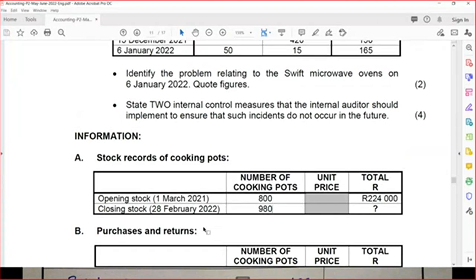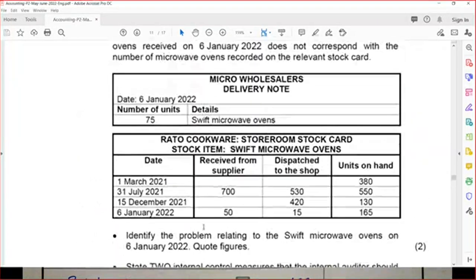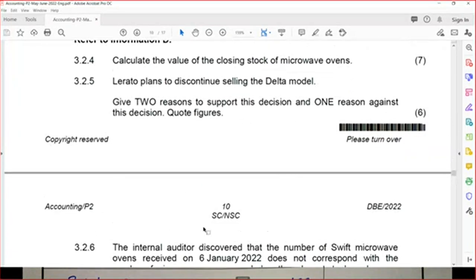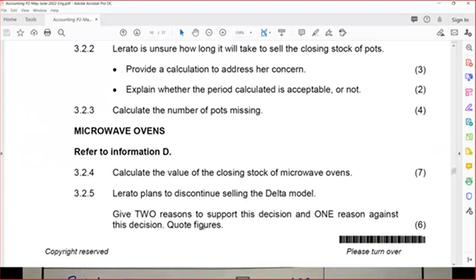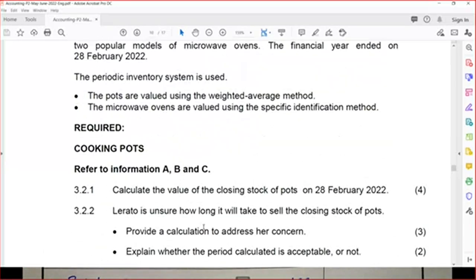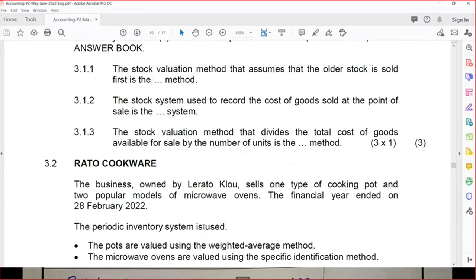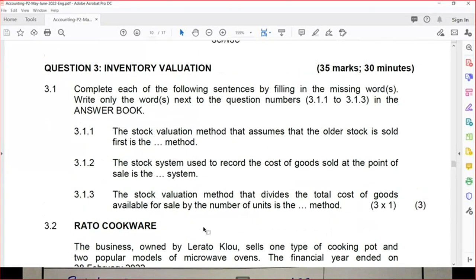The question then asks: is it acceptable or not acceptable? You must look for information in the activity to tell you whether it is acceptable. Learners, I can already tell you that inventory valuation will be in your exam on Friday.